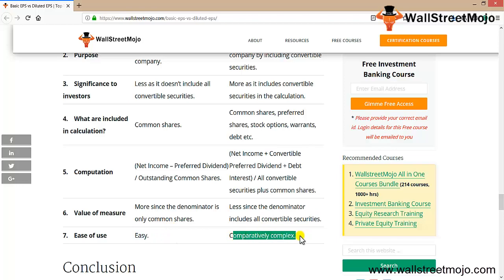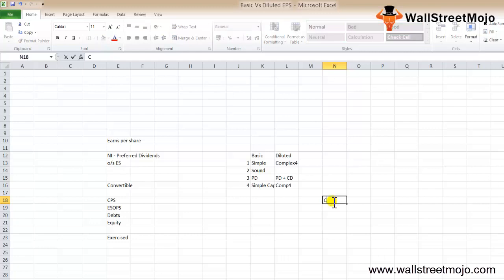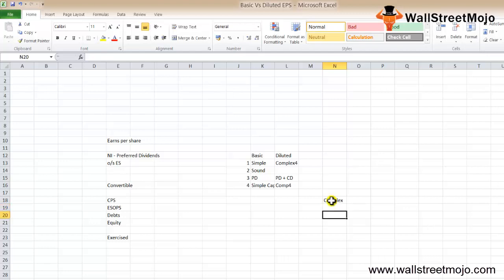In conclusion, basic EPS and diluted EPS go hand-in-hand. If the company's capital structure is complex in nature, it's always better to calculate both. Ascertaining both will help you find the difference between basic and diluted EPS, and you'll be able to see the earnings per share of the company under a very conservative measure. Thank you everyone.